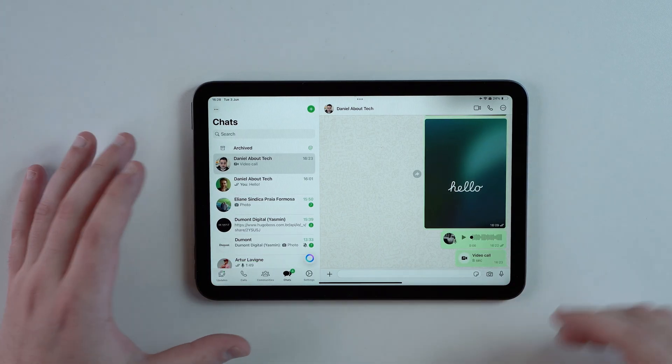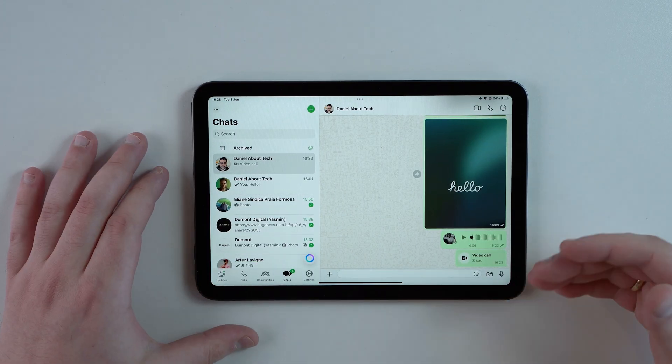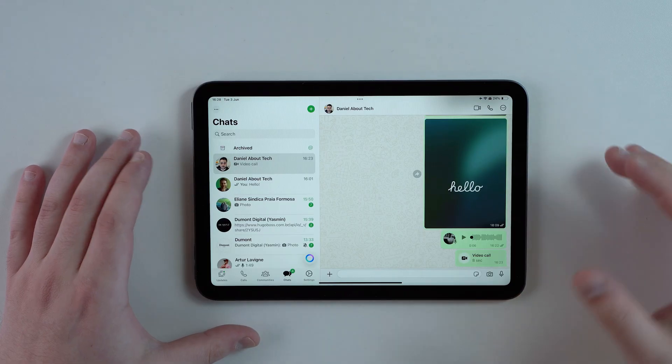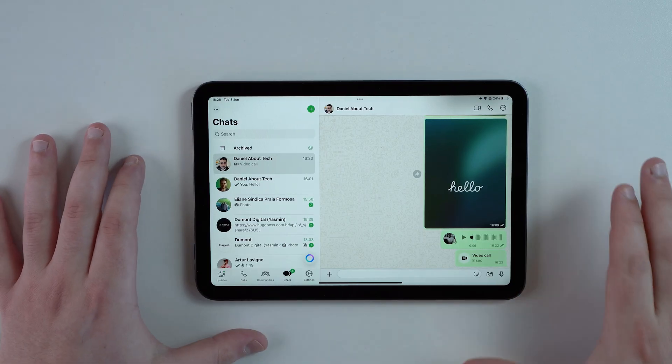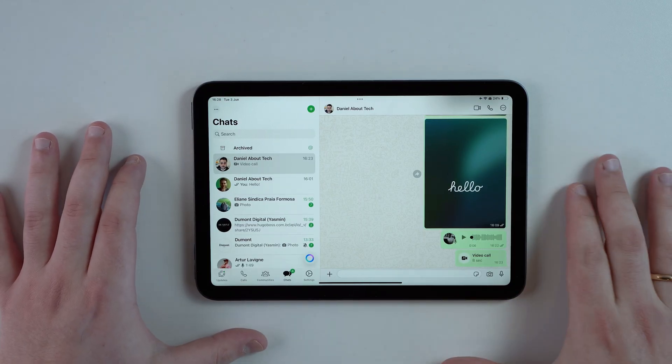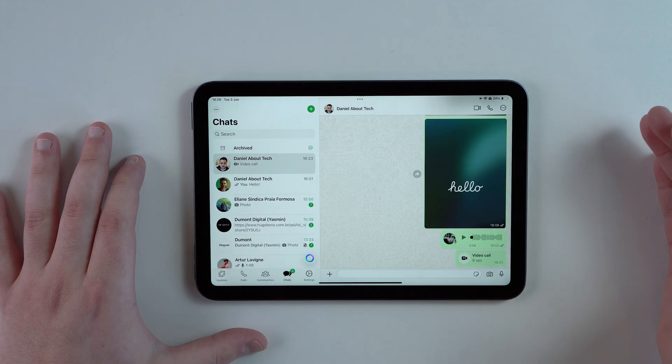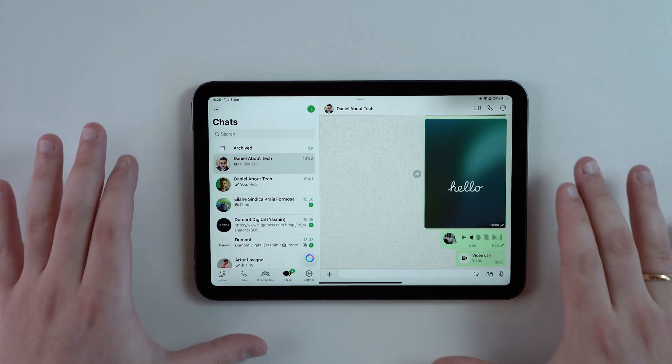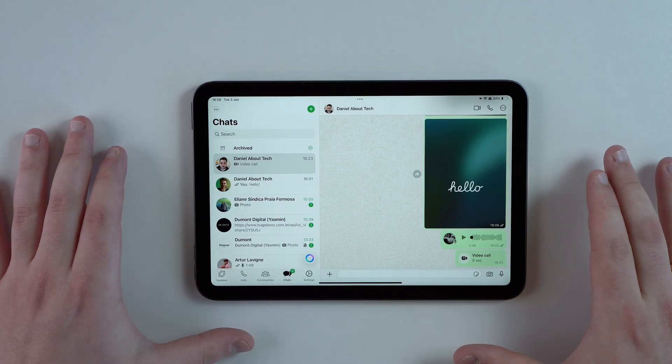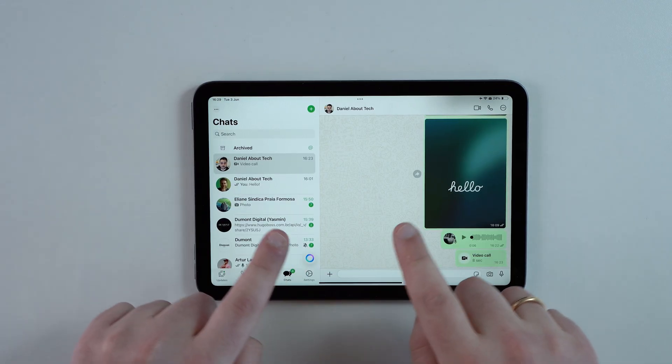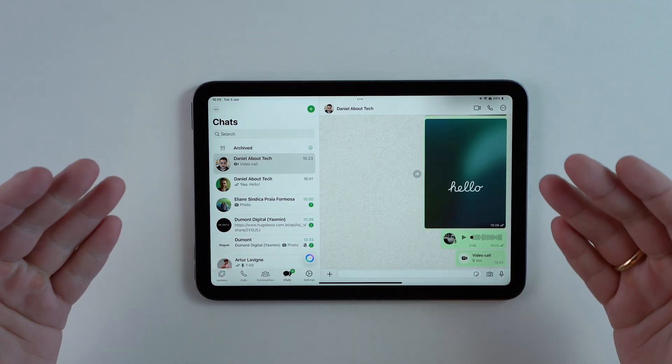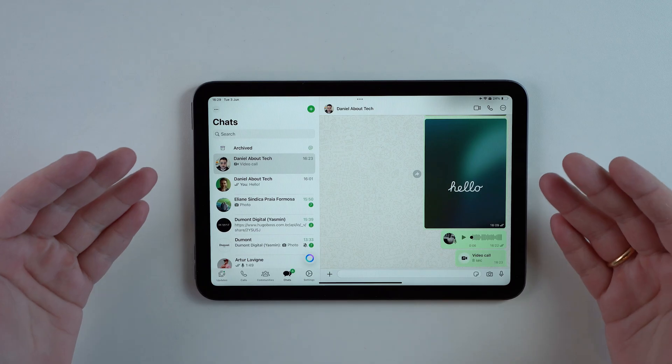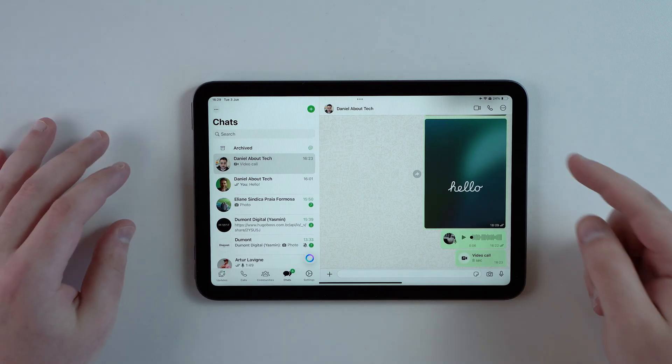This is the real deal. This is the same application that you use on your phone right here on your iPad with every single feature and of course an amazing interface.